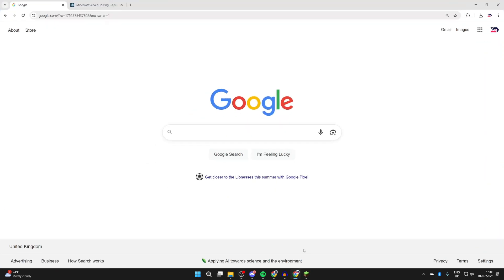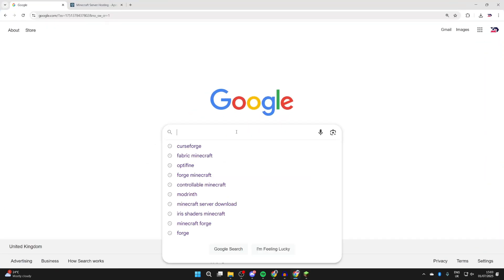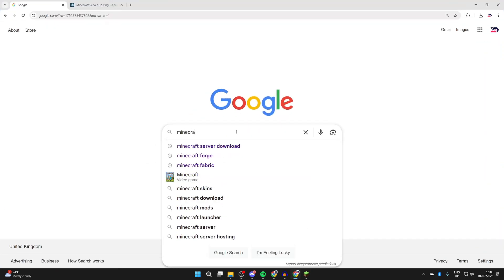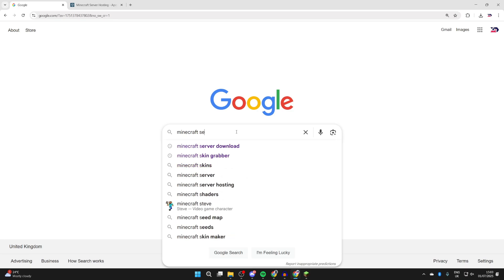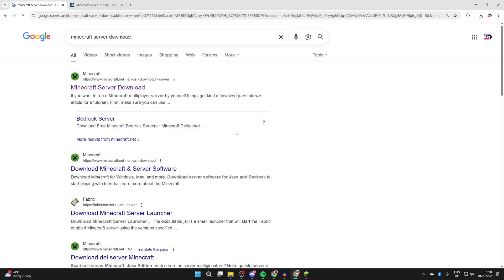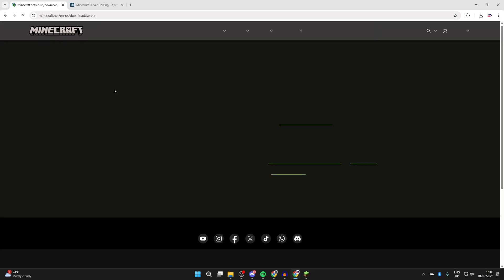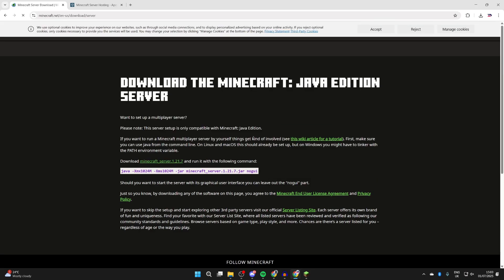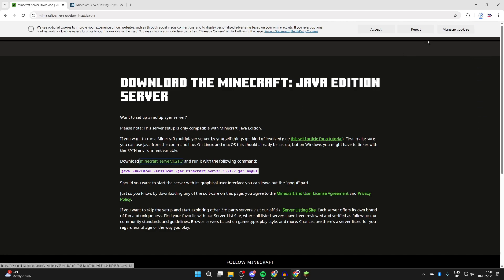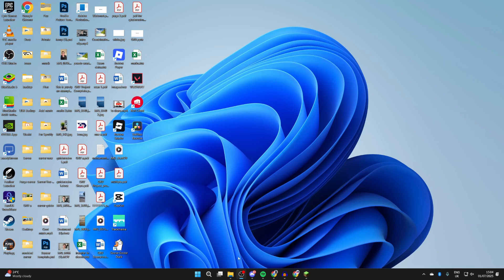What we need to do is get the Minecraft server client. Go and type in 'Minecraft server download,' come to the official Minecraft site. What we can do is click on the download here and it's going to begin. Now that we've downloaded it, come out of your web browser.